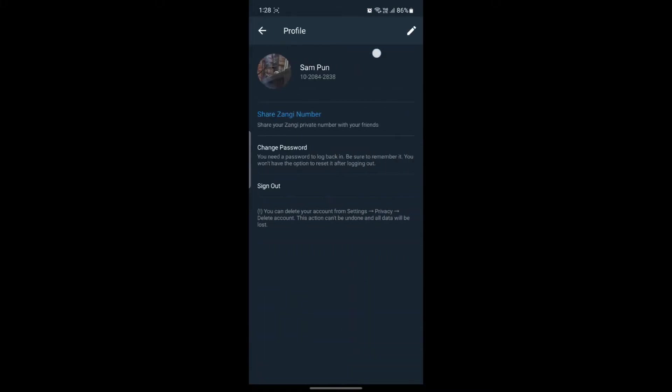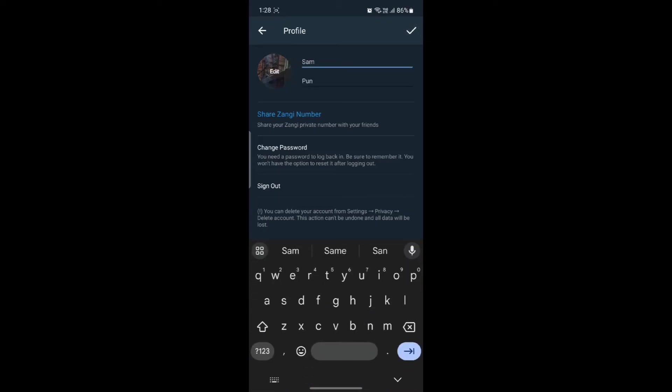After you go to your profile, you can see the pen icon on the top right hand corner. Go ahead and click on the pen icon and you will be directly headed to your name.